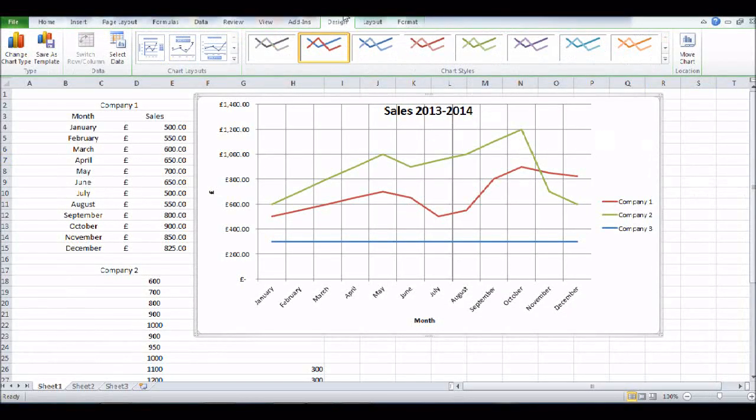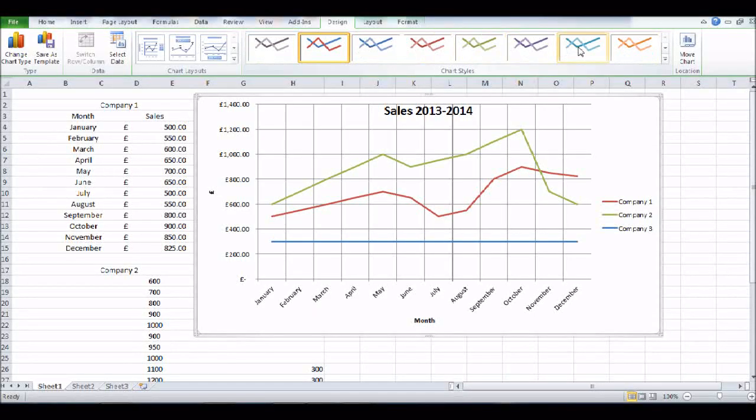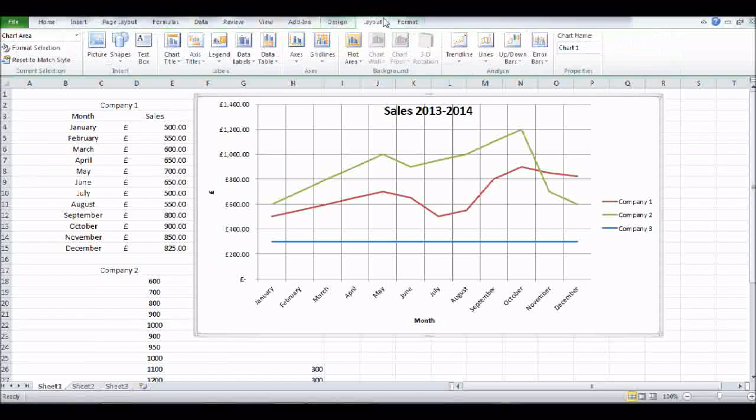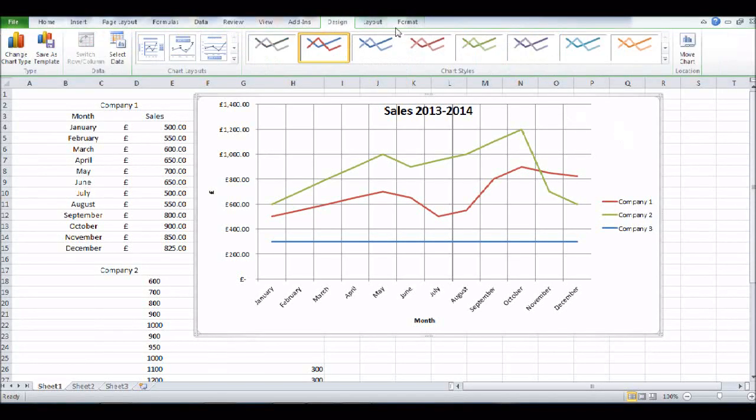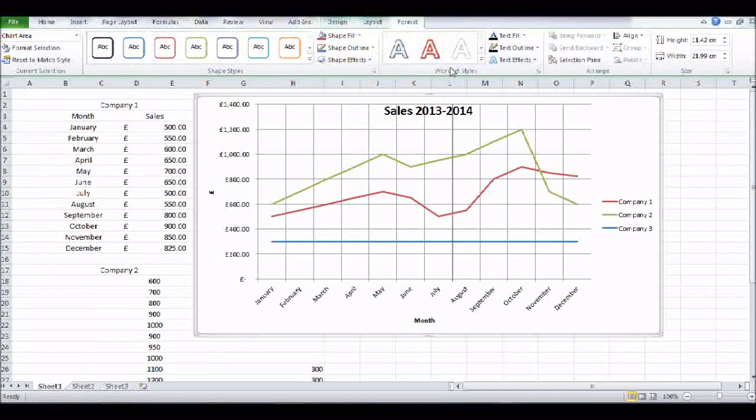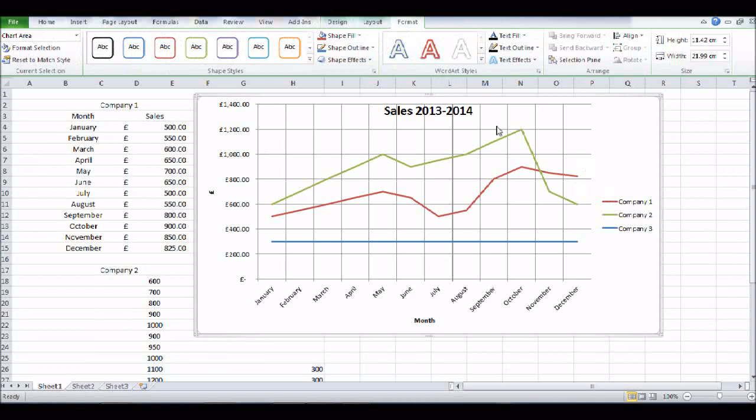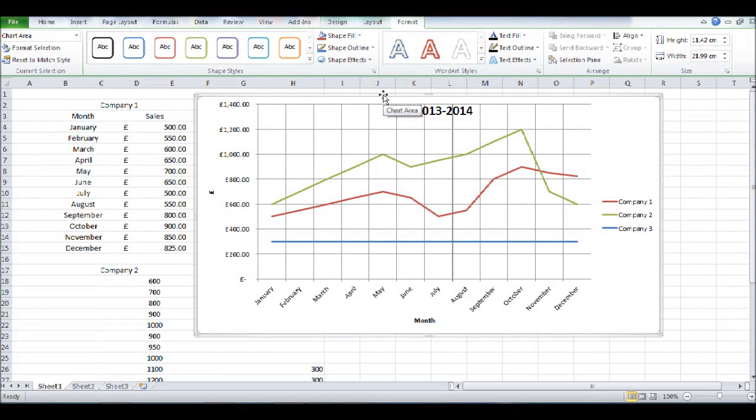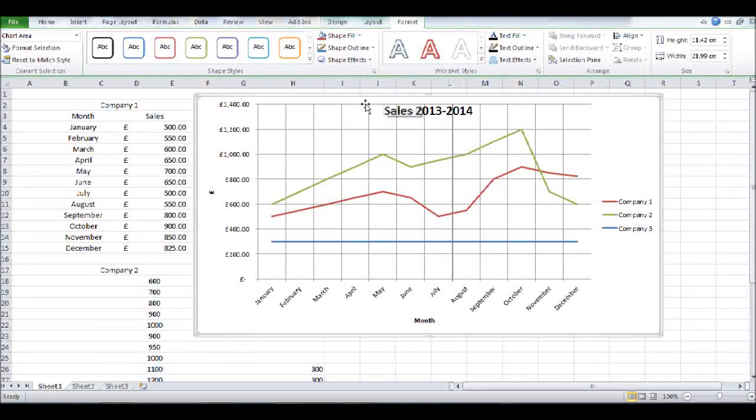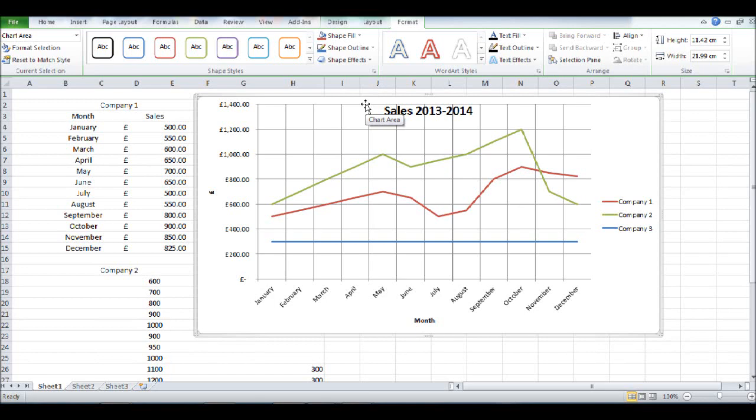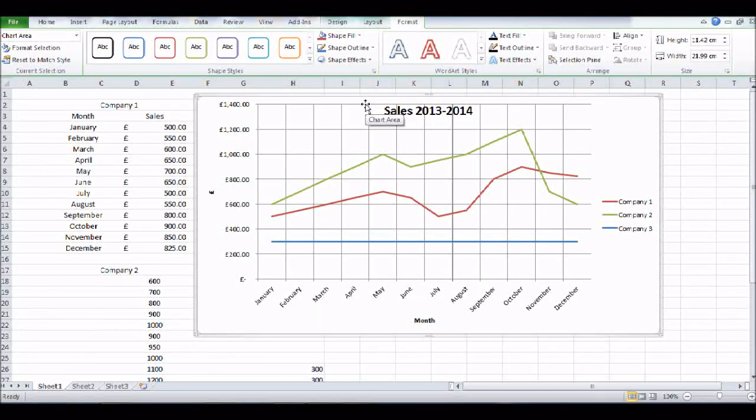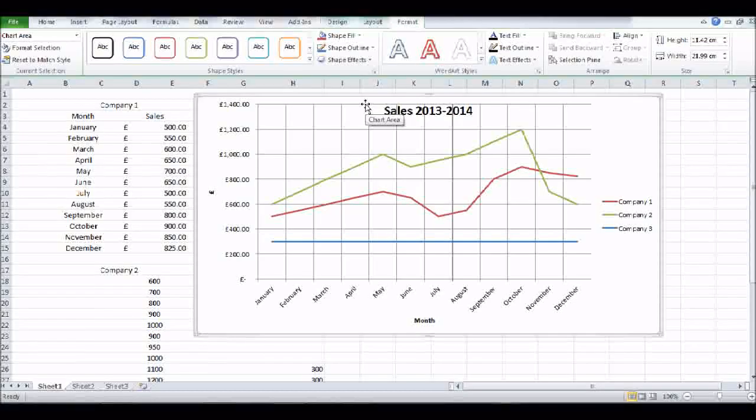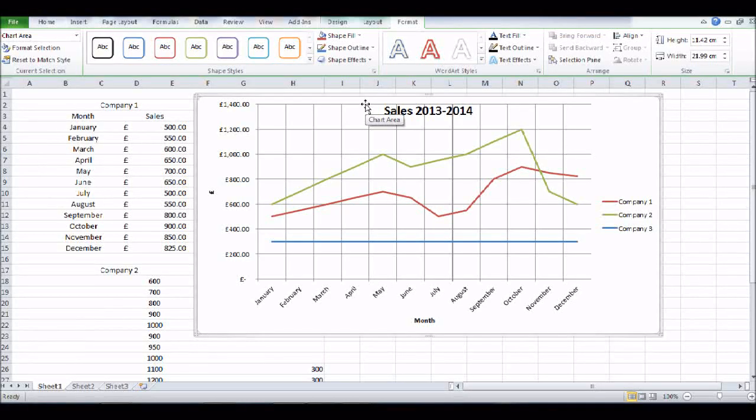Under the Design tab, you also can change colors by clicking these buttons here. And under the Chart Tools that appears when you click on the chart, you can change the style of the writing, the color of the writing, and lots of other things. But hopefully that's helped. That's how you create a basic graph or chart using Microsoft Excel. If you have any questions, please just get in touch. Thank you so much for watching.